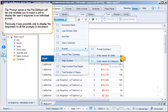The Prompt option in the predefined cell list now enables you to insert a cell to display the user's response to an individual prompt. Previously, it was possible only to display the responses to all the prompts in the document.